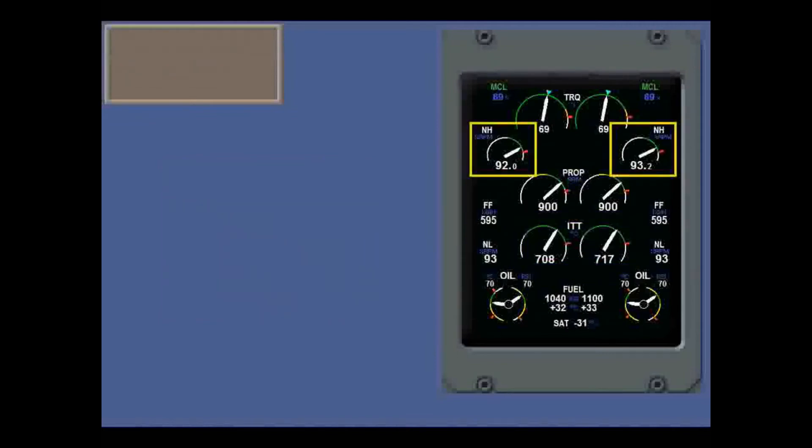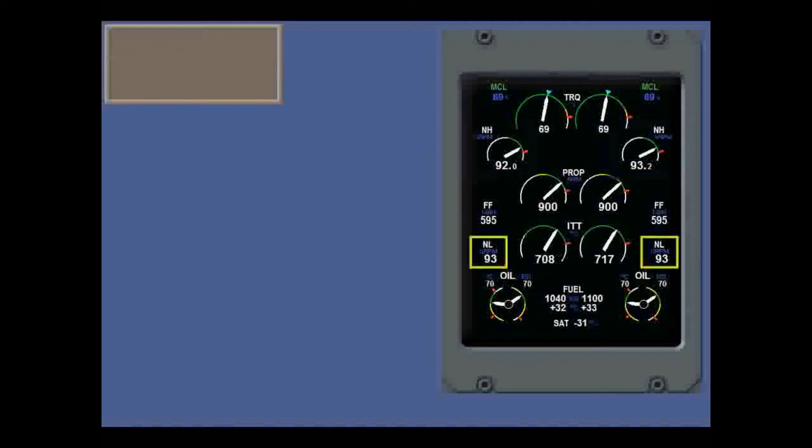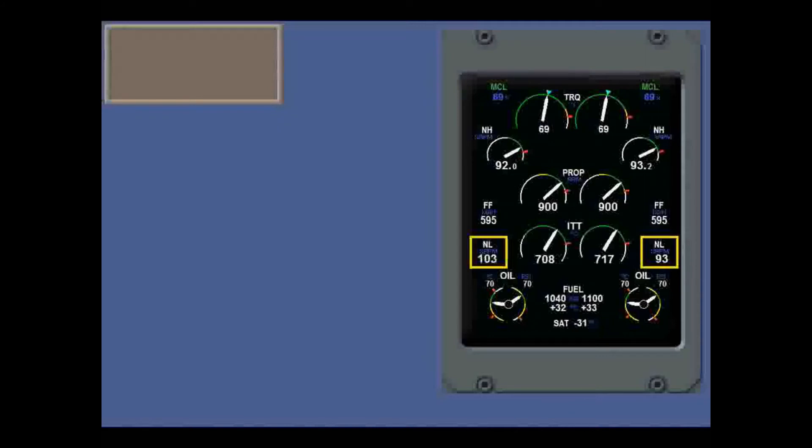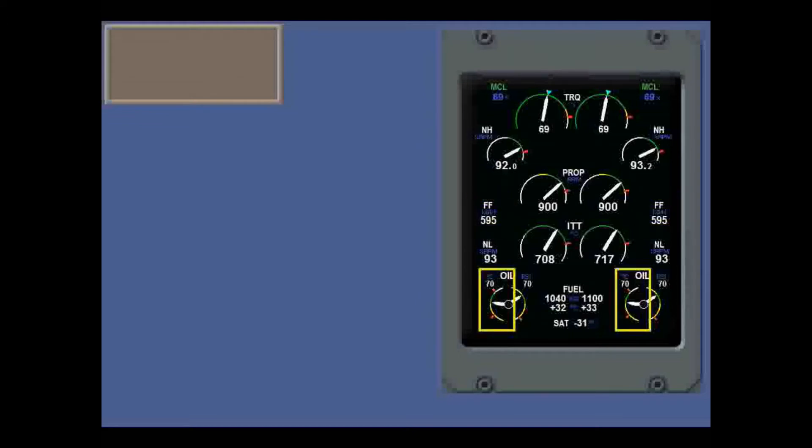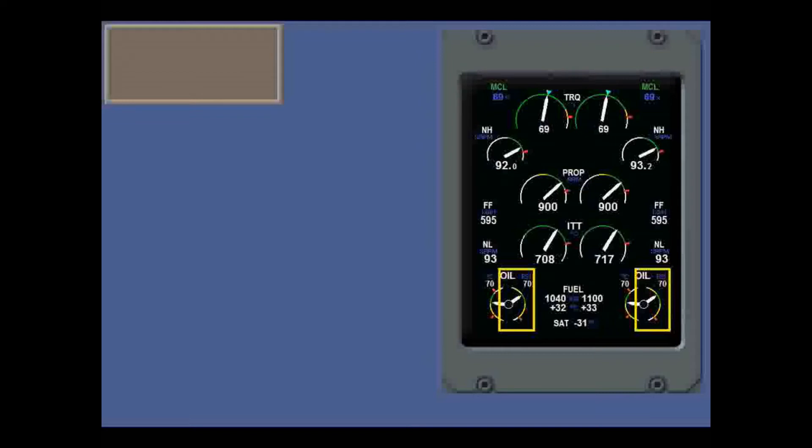NH high pressure compressor speeds are shown as a percentage of maximum RPM. NL low pressure compressor speeds are also a percentage of maximum RPM. They don't have a dial, but the digits go red when over the limit. Also shown are fuel flow in kilos per hour, oil temperature with min and max radials, and oil pressure with a min radial and two yellow arcs.